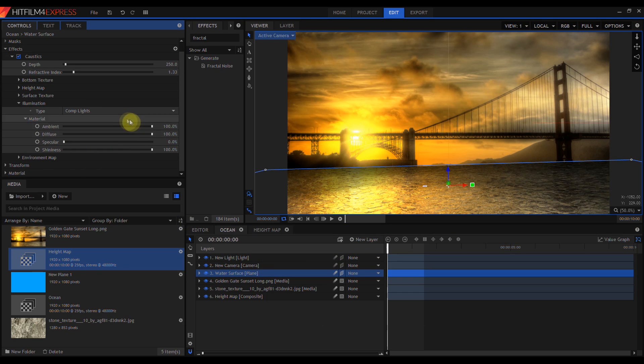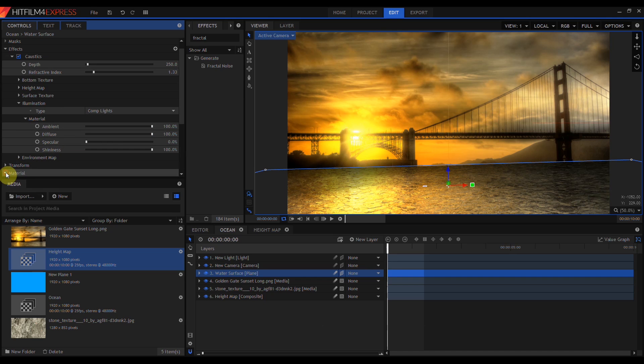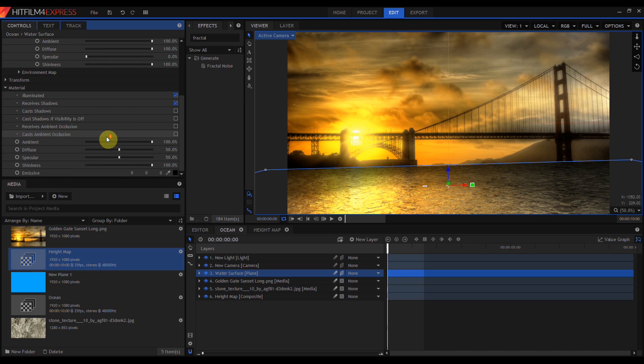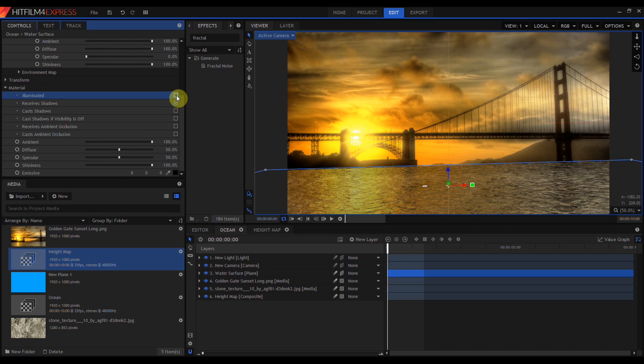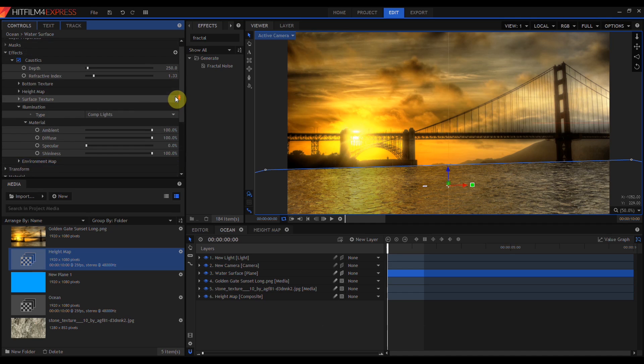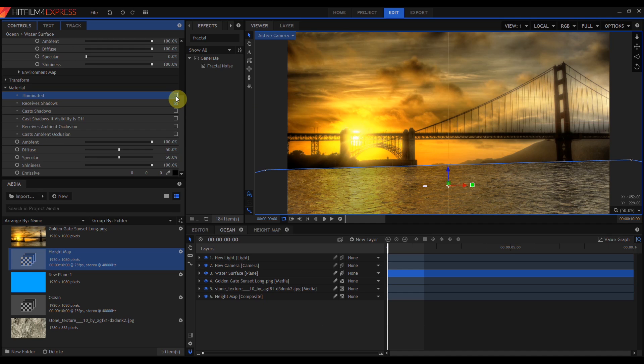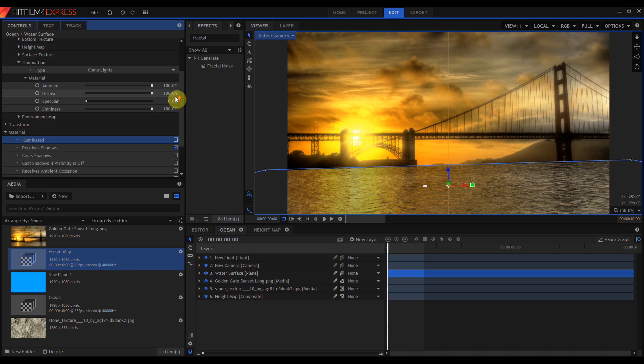Caustics has its own material settings within the filter. So one thing I want to do is come down to the material settings for the layer and turn off illuminated. This prevents the light from affecting the layer twice.